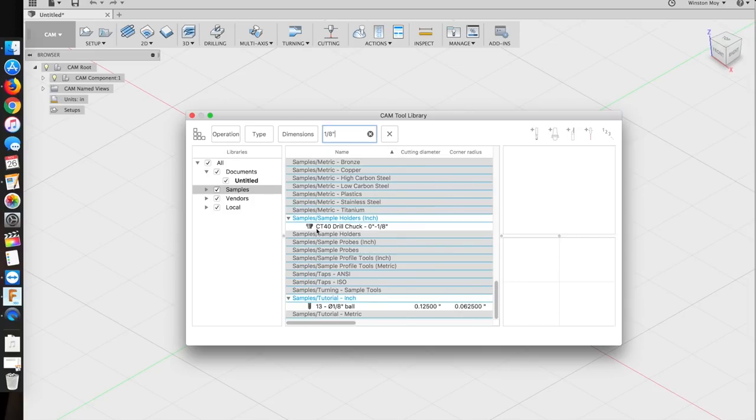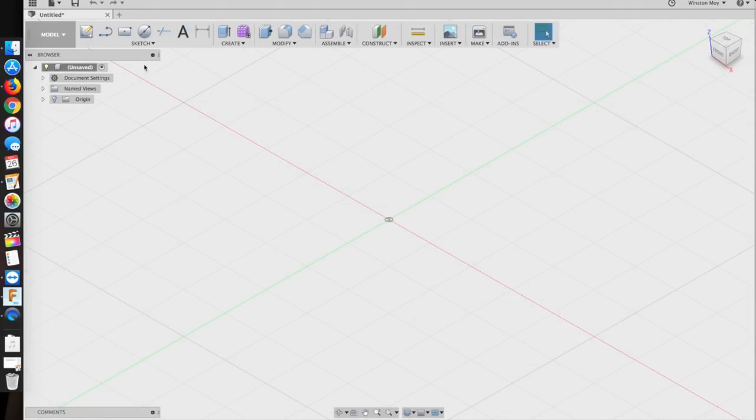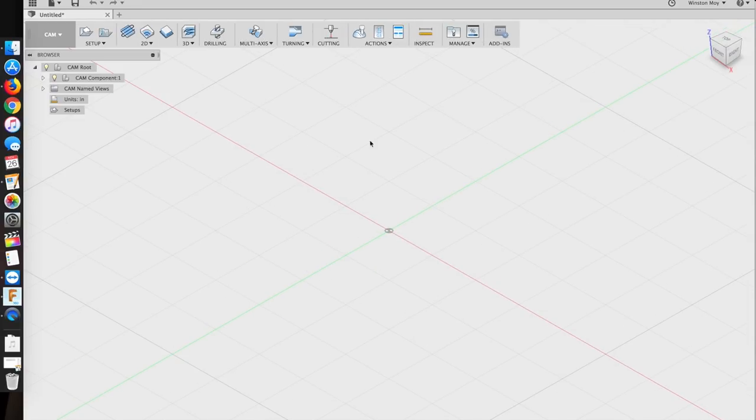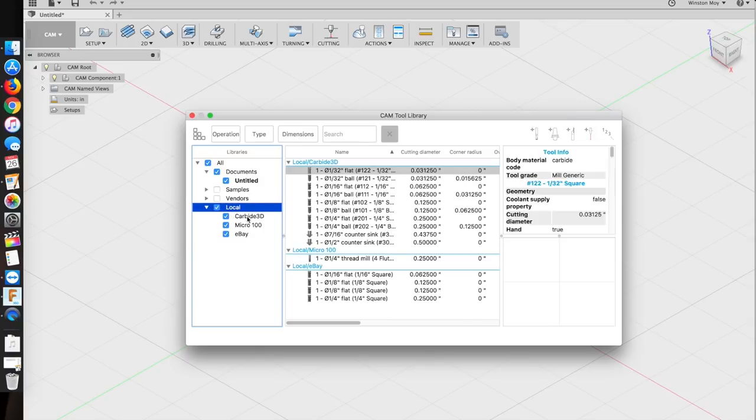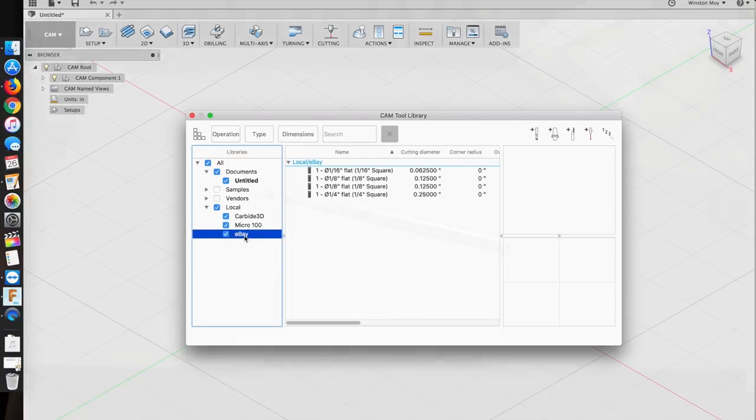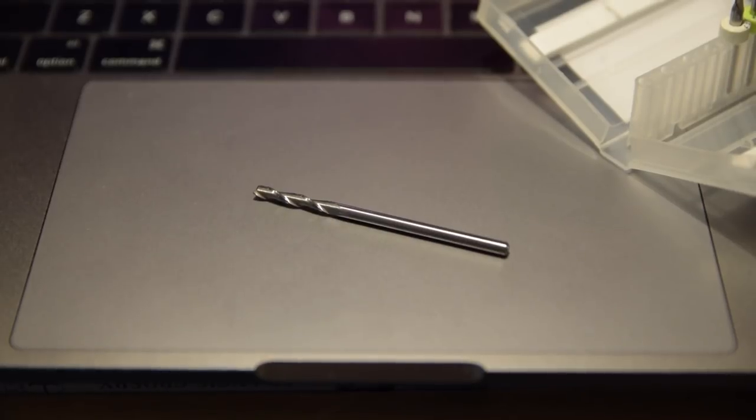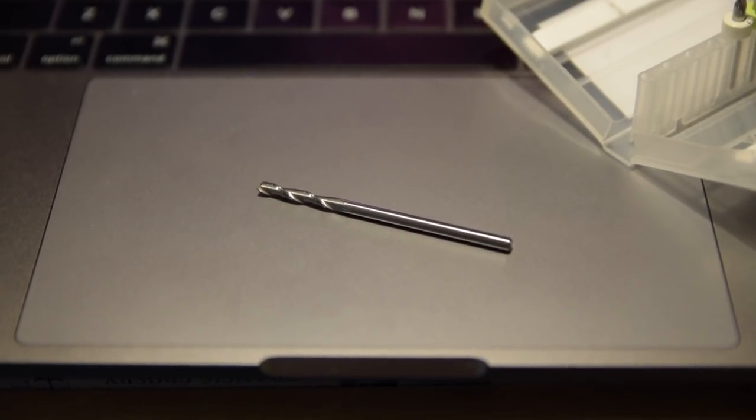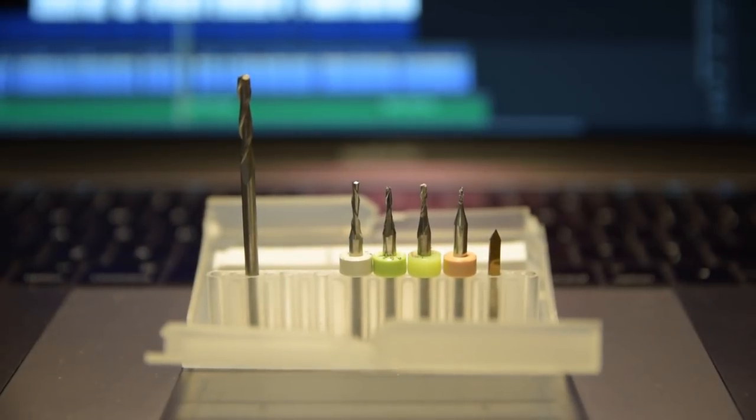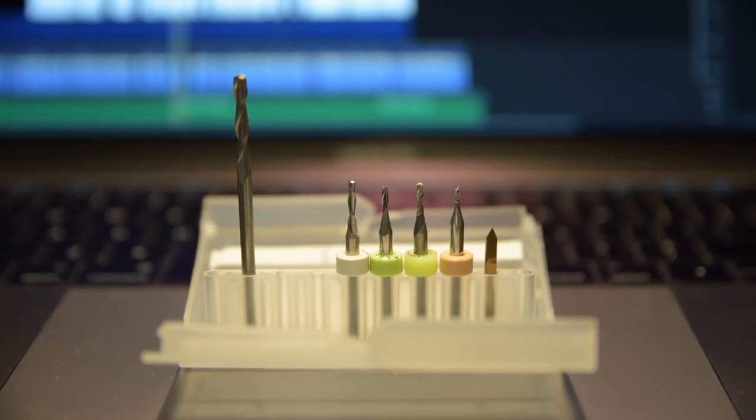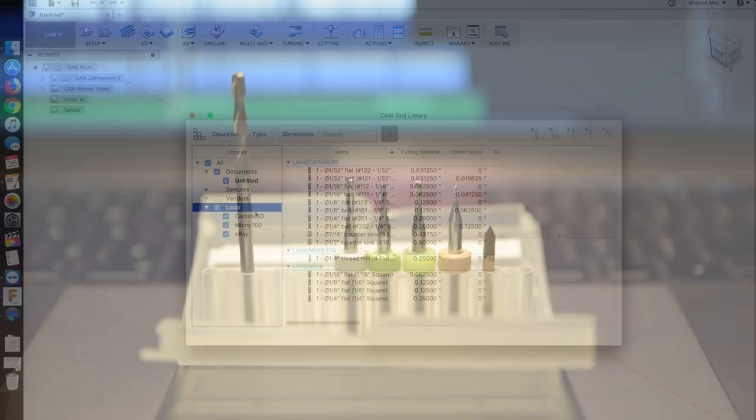I'm going to first open my tool library manager from the CAM toolbar. Any of your own end mills will show up in the local folder of your tool library hierarchy. As you can see, I have libraries for Carbide 3D's end mills and my eBay collection of generic end mills. Let's add a new one for this extra long 1/8 inch uncoated end mill from Lakeshore Carbide. They're not a sponsor, this just happens to be one of the end mills I brought home with me over Thanksgiving.